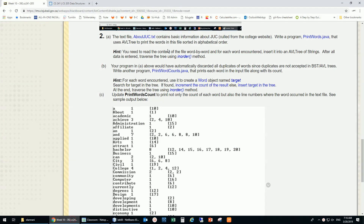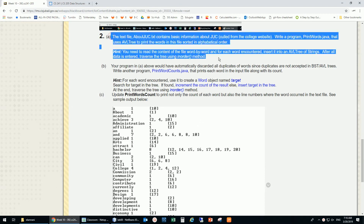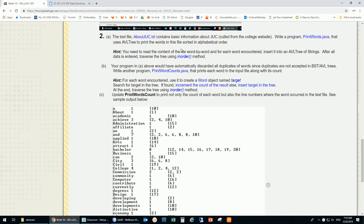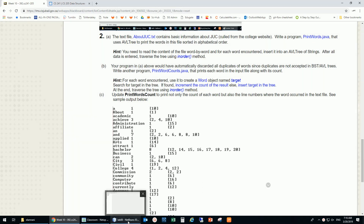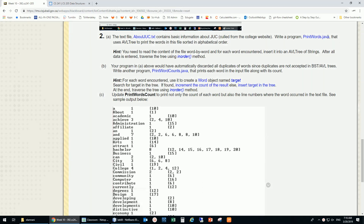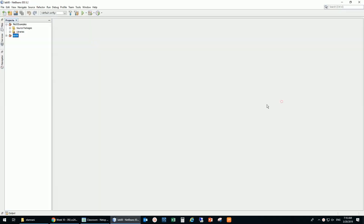We'd like to do this first one - I think everybody did this, but I just want to make sure. We'd like to have a program called PrintWords that uses this AVL tree to print the words in sorted alphabetical order.